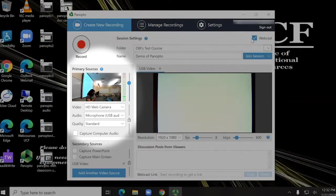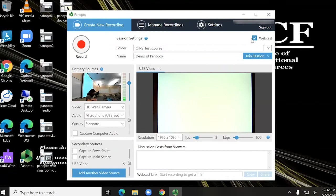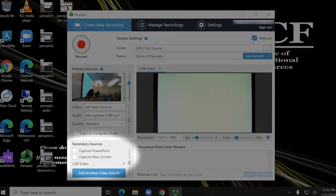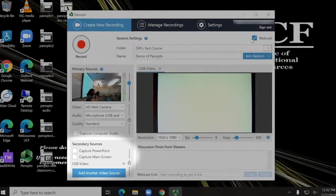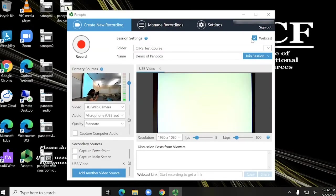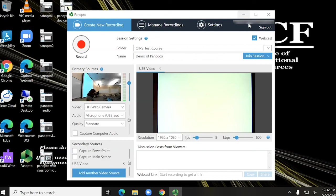Ensure USB Video is selected as a secondary source and choose your computer, laptop, or document camera from the touch panel. This can be changed from the touch panel while recording. Now, click Record.